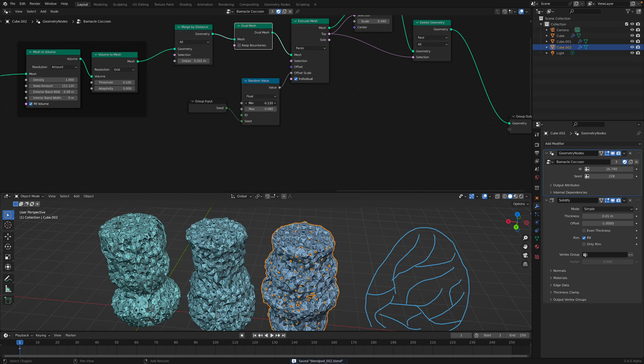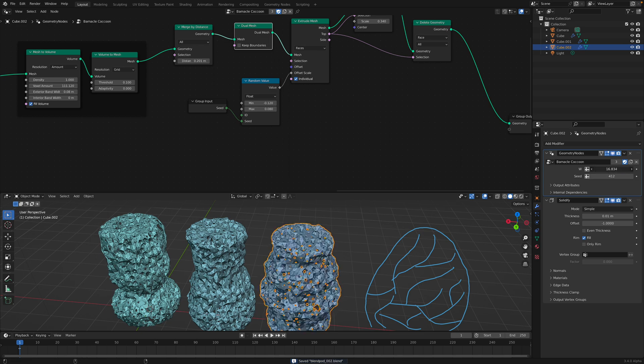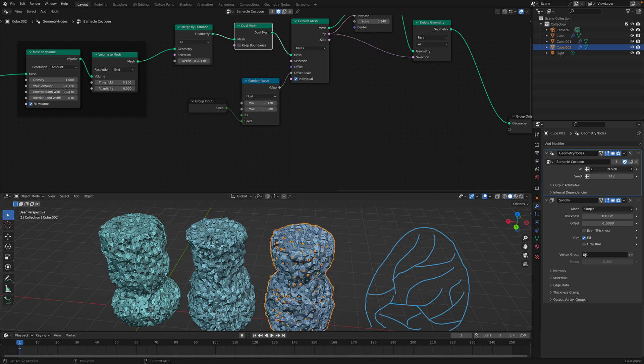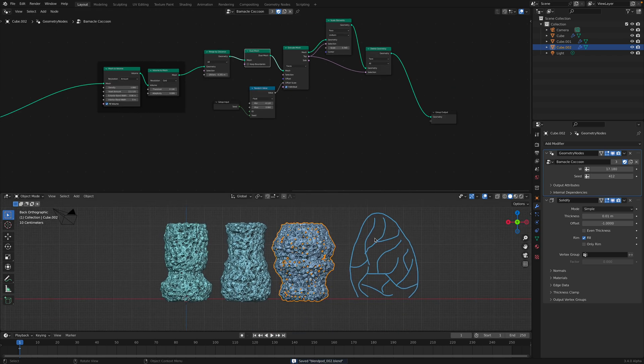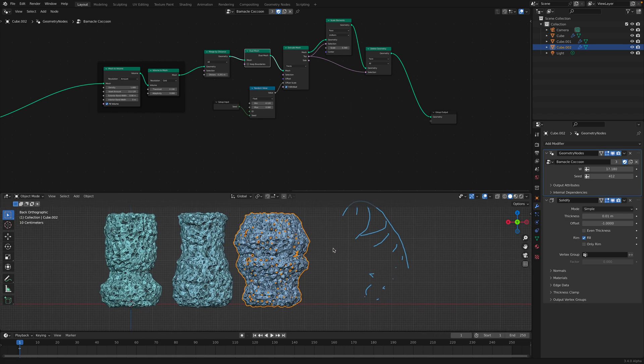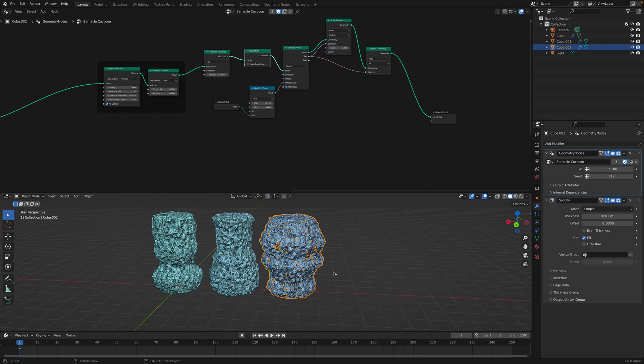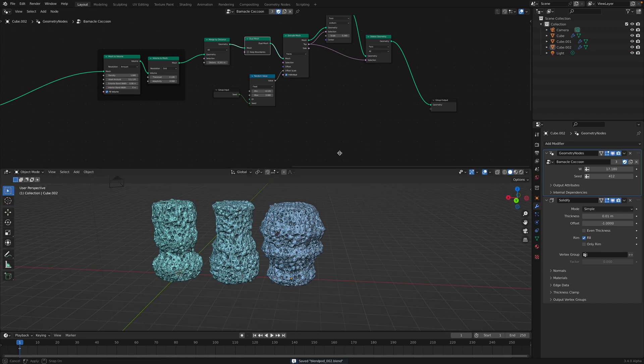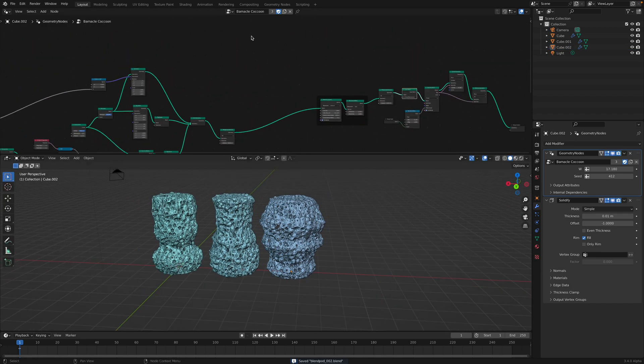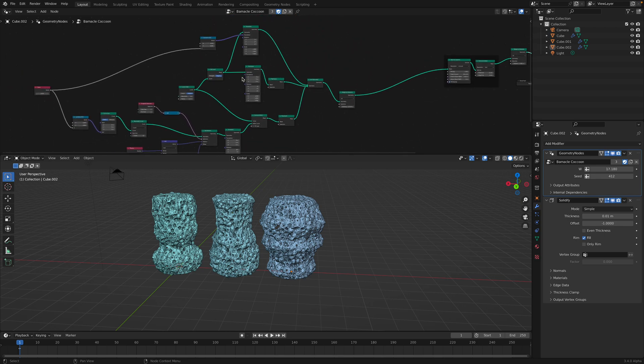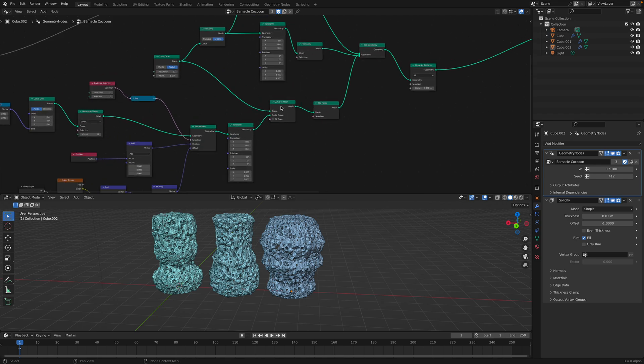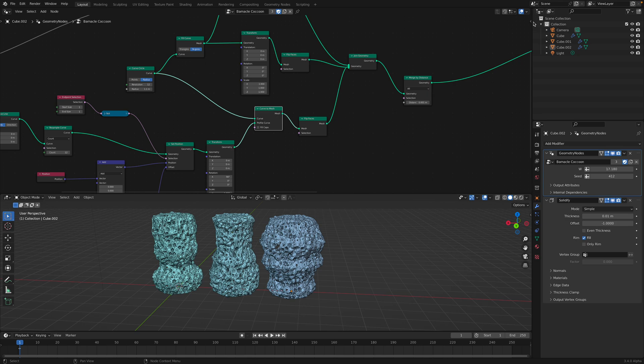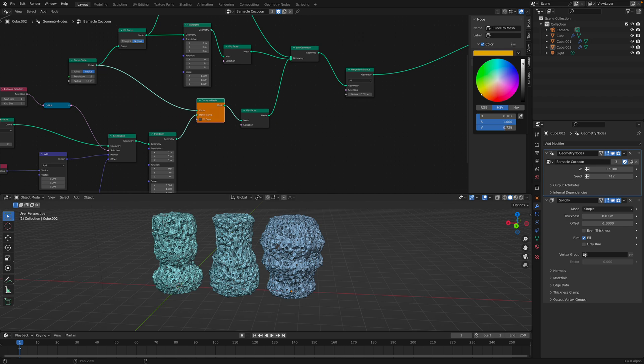So random seed, extrusions, and these noise variations. Let's erase this. So yeah that's basically this barnacle cocoon, how we can create it. I think a lot of things over here looks so messy but the one that's doing the job is really curve to mesh. It's something that we can colorize you know, it's really important.